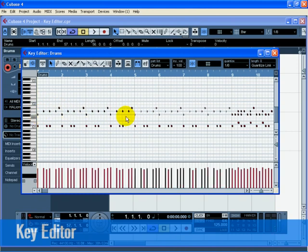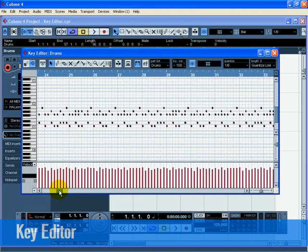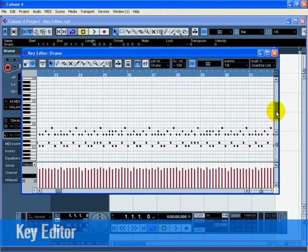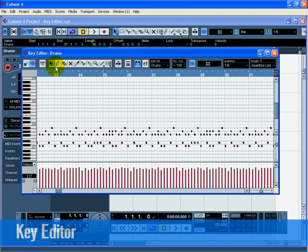Now we need to draw in a cymbal crash in bar 25. Scroll over to bar 25 and click on the piano roll on the left hand side of the key editor. Click on the notes until you hear a crash cymbal that you like. There is a good one at C sharp 2. Select the draw tool of the key editor and draw in the crash cymbal note at bar 25 by clicking and dragging for a full bar.